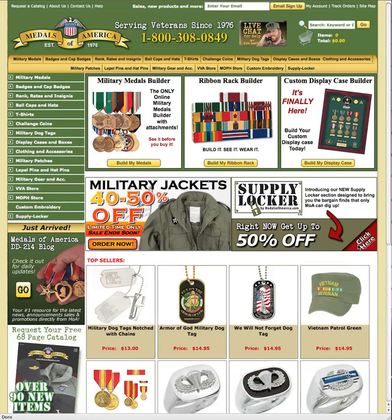Welcome to the custom display case builder tutorial. I'm going to start by clicking the display case builder button on the home page.